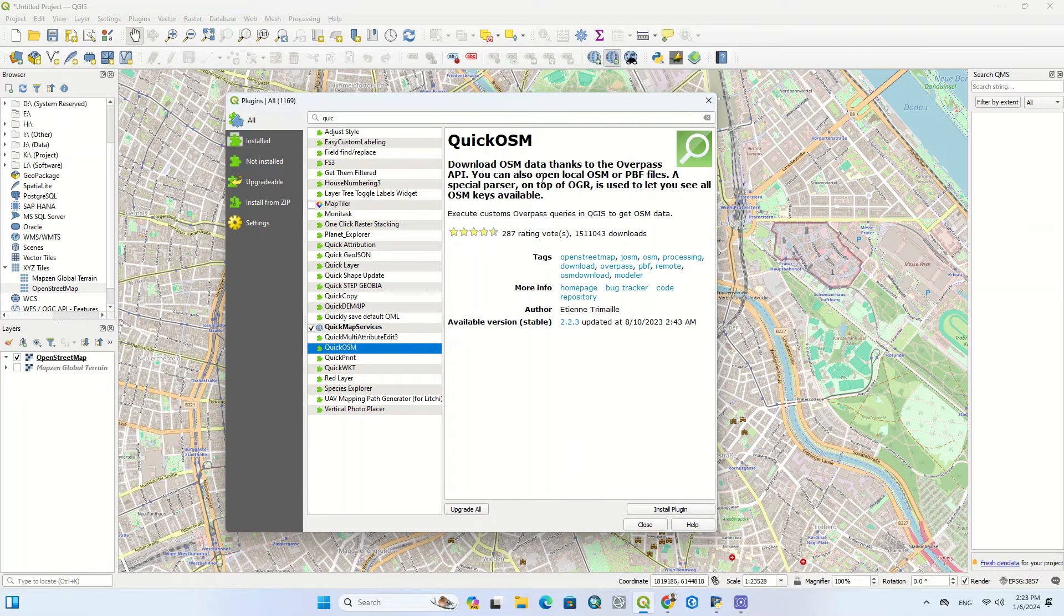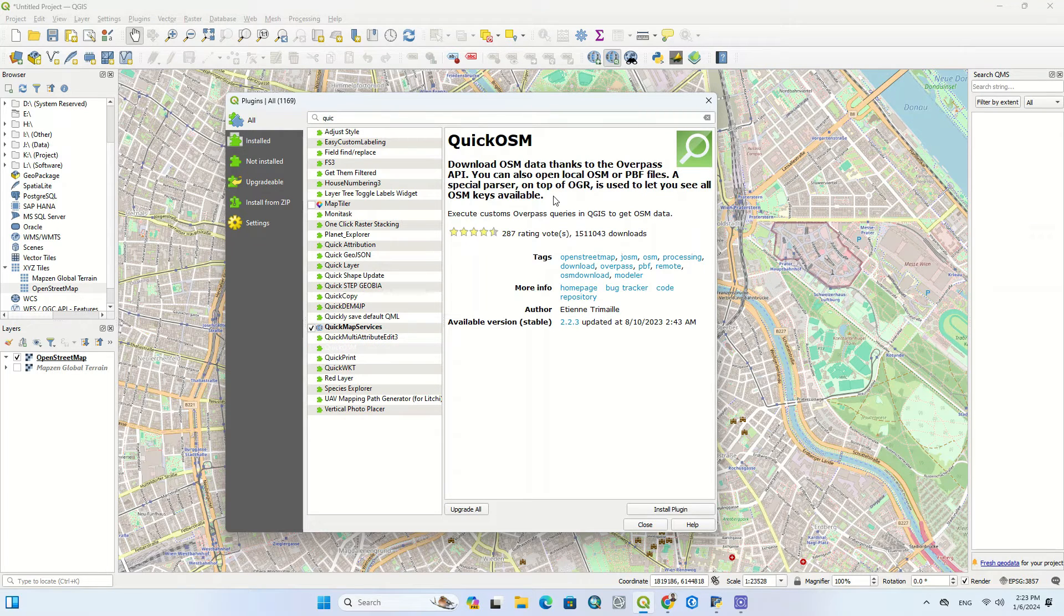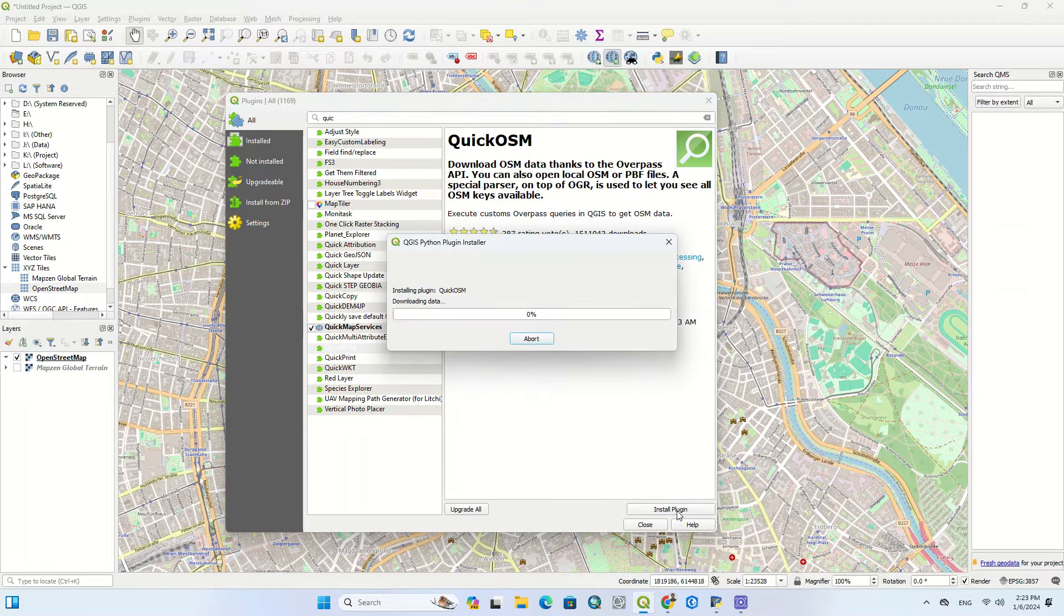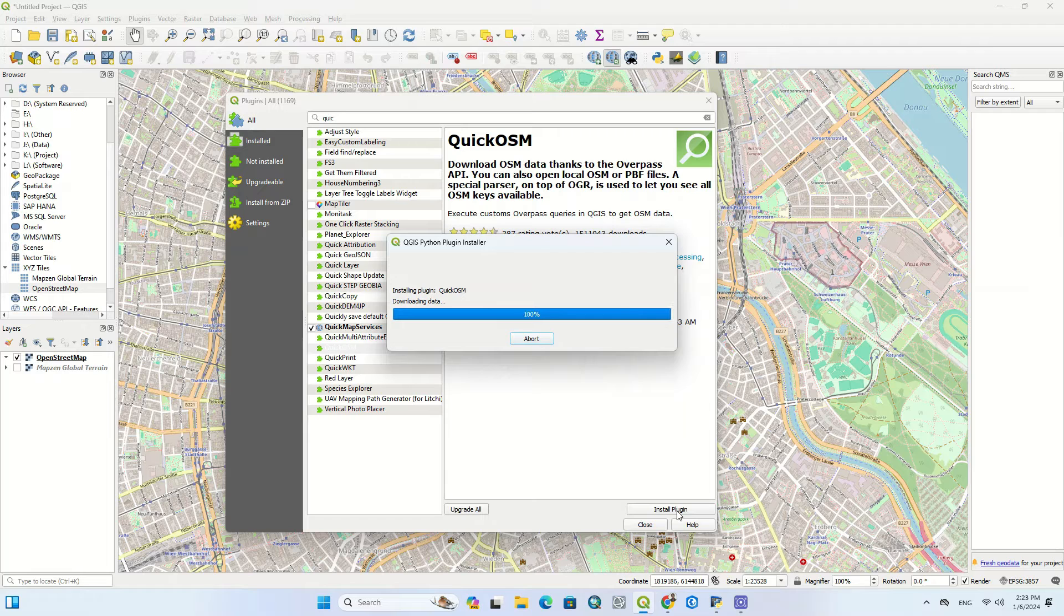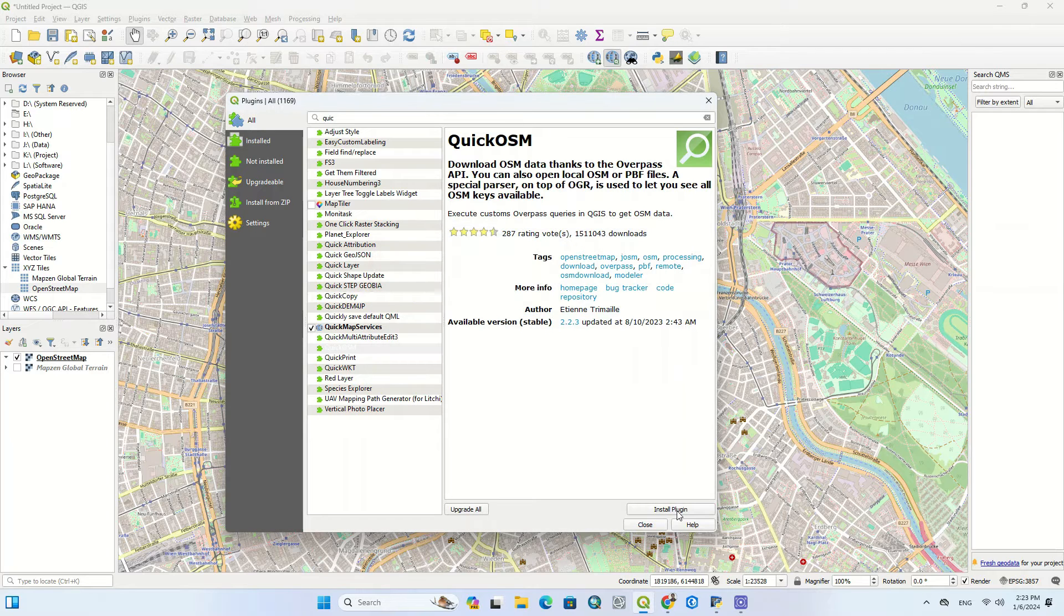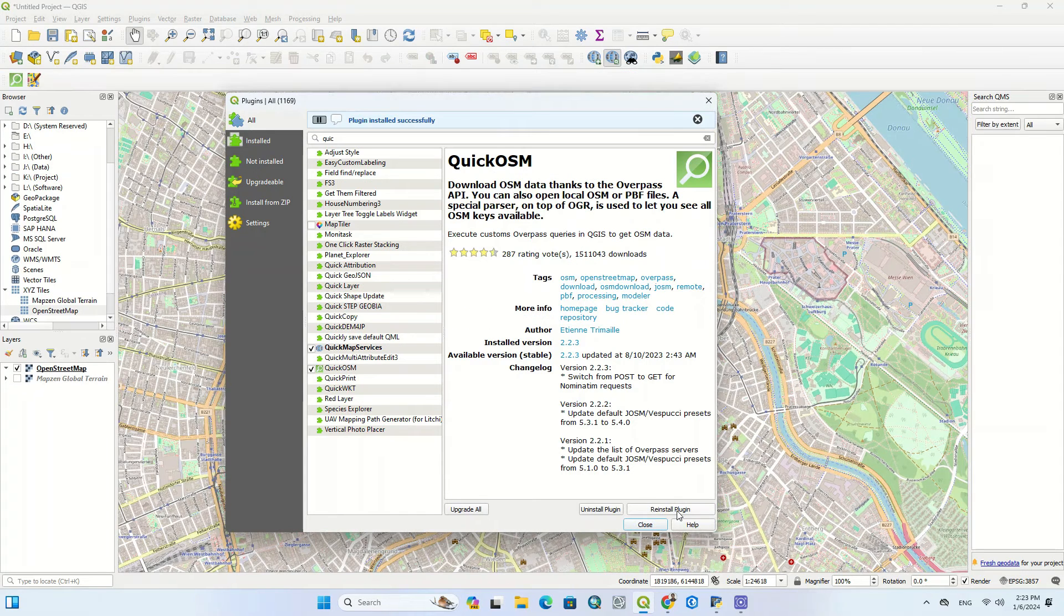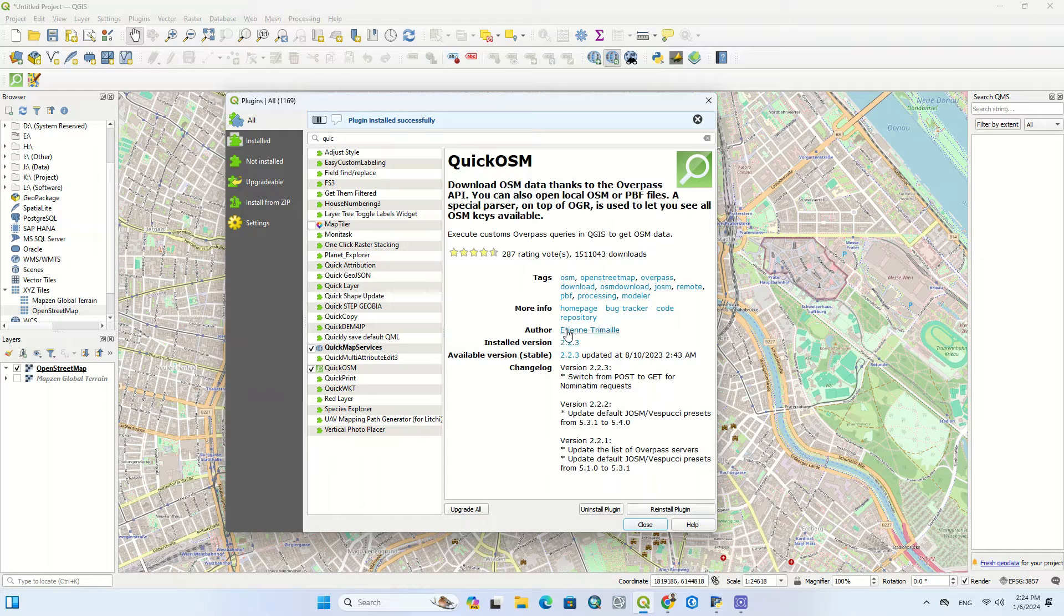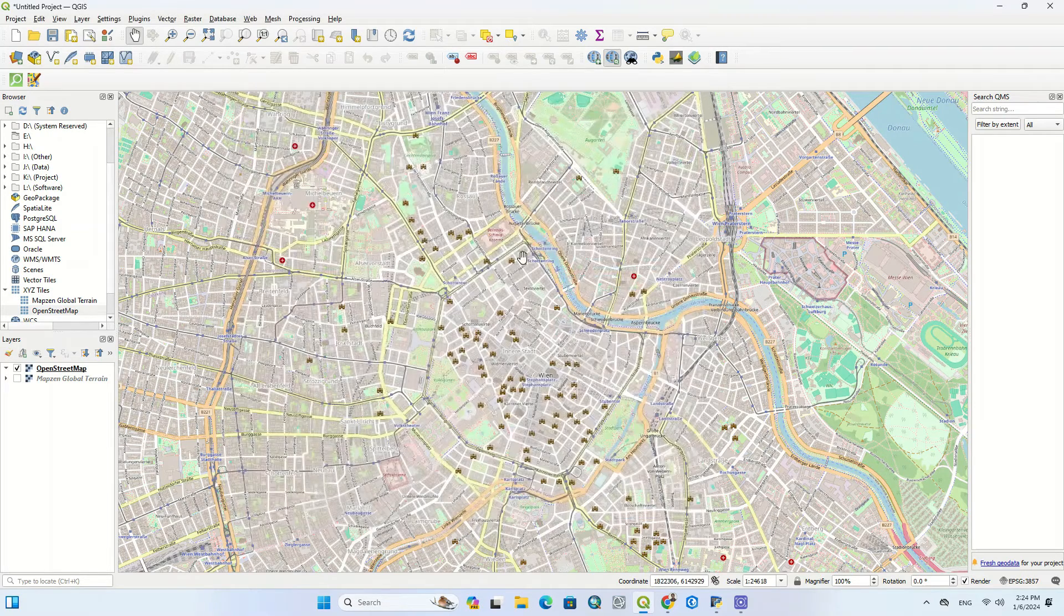As it's written, the Quick OSM plugin downloads OSM data thanks to the Overpass API. You can also open local OSM or PBF files. A special parser, on top of OGR, is used to let you see all OSM keys available. Click on the Install Plugin option to complete the installation. The plugin data will be downloaded and will be installed. After installation a new icon is created and the successfully installed message appears.